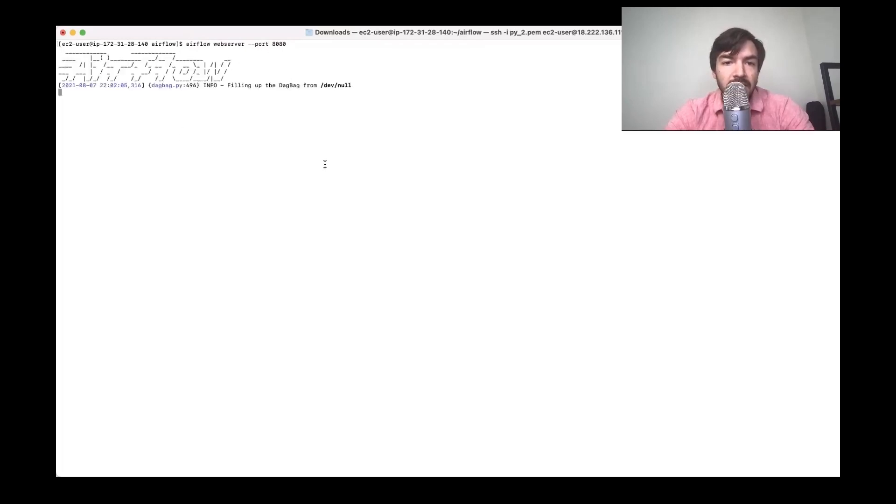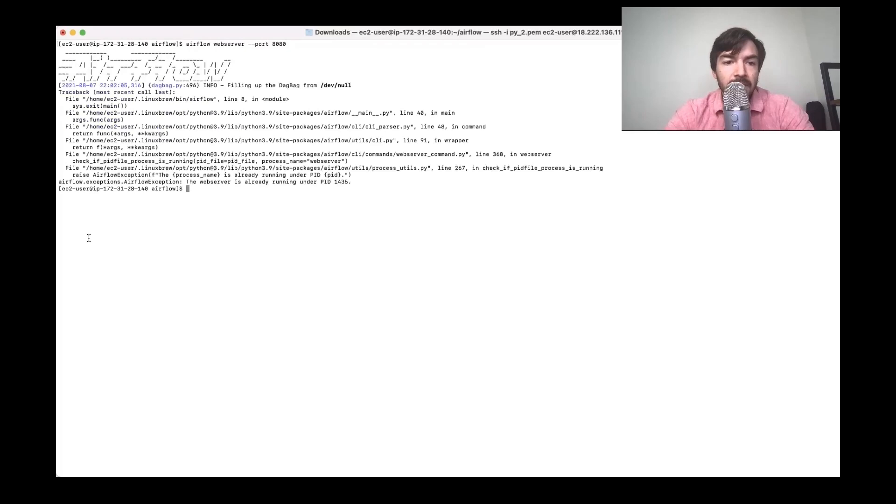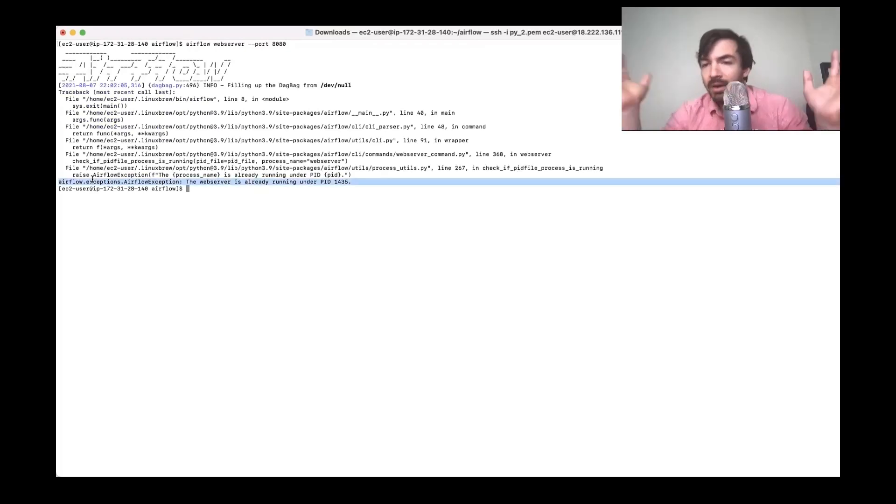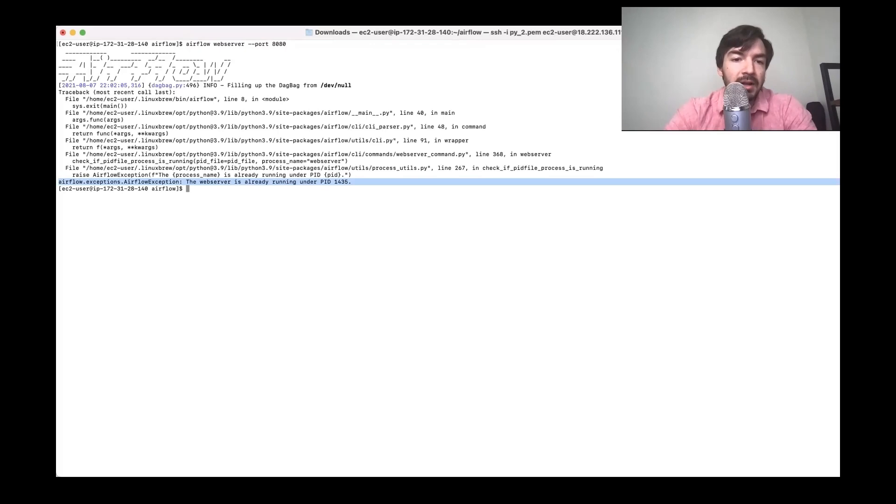Okay, so that'll just run Airflow. No, yeah, I'm already running it. So in theory, it would run, but I'm already running it. I could kill it, but I'm just going to keep going.